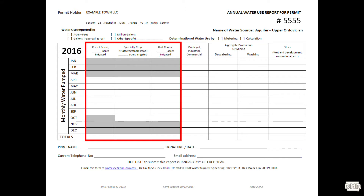The first three columns are for those permit holders who irrigate. In the top row, you will indicate the number of acres you irrigated. The first column is for standard crops such as corn and beans. The second column is for specialty crops such as produce farming or sod. The third column is for golf courses.